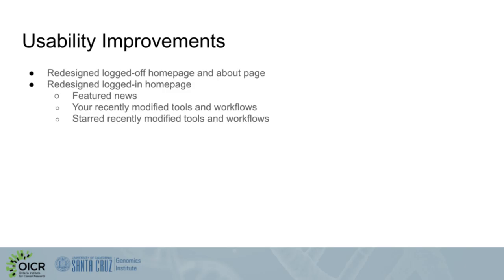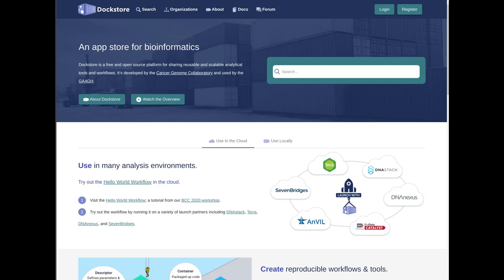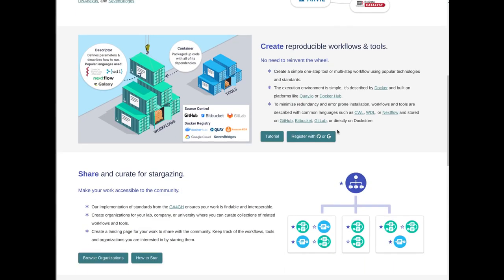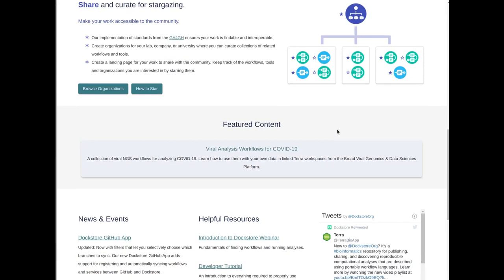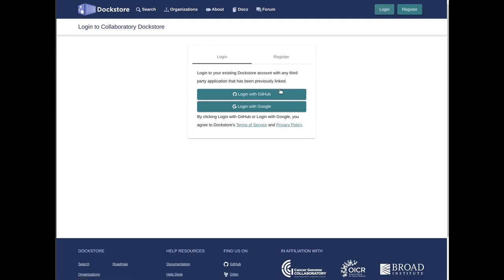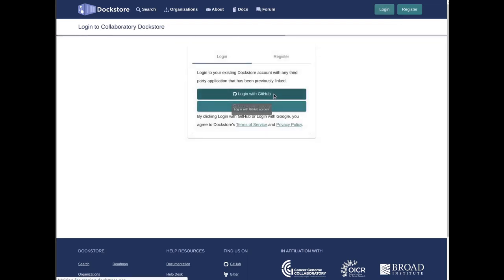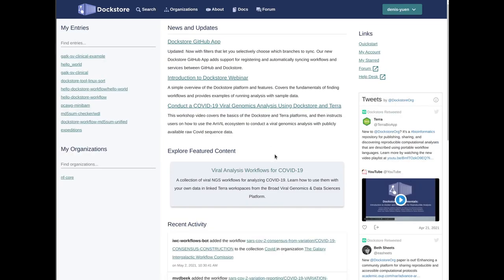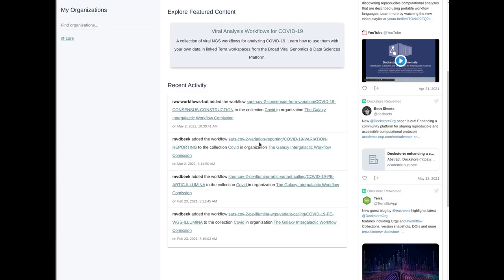For usability improvements, one example of the kinds of things we've improved to make DocStore more usable: we've improved our logged-out homepage to include more tutorials and more information on how you can work with DocStore, and also give examples of content, news, and events that have involved DocStore. You can also log into the site to get more information about the workflows you've worked with recently, or to look at recent activity from workflows or organizations that you're interested in.